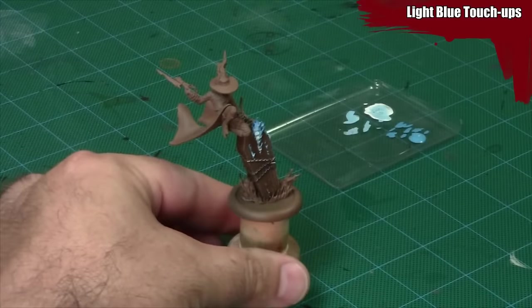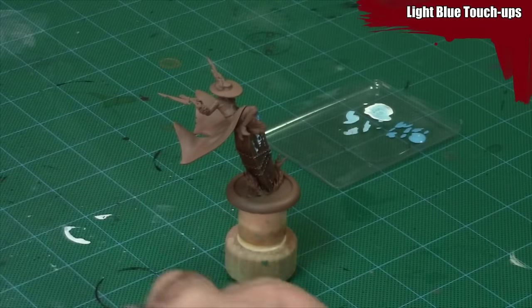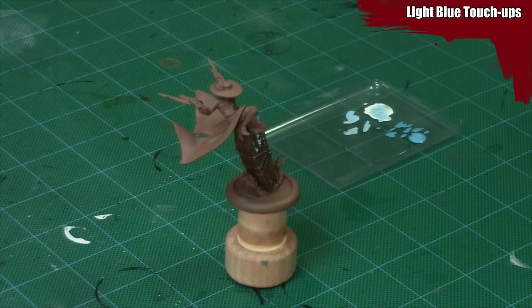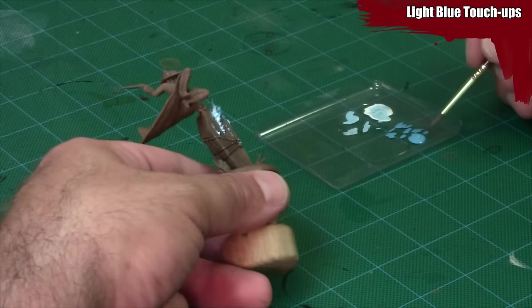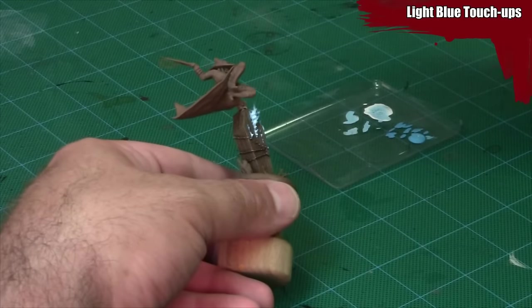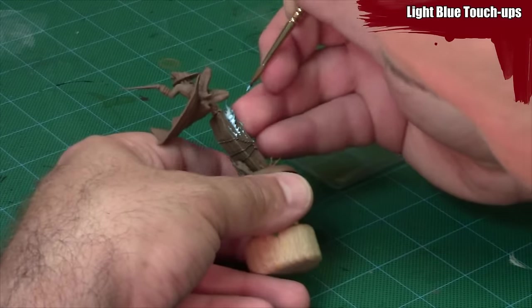Here I'm going back to the original light blue color and just smoothing out some areas where the white hot spots were a little bit too blocky.